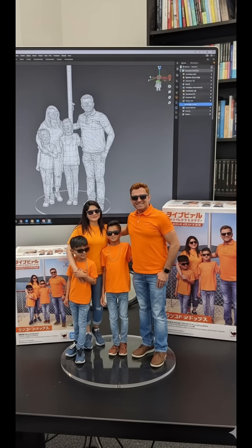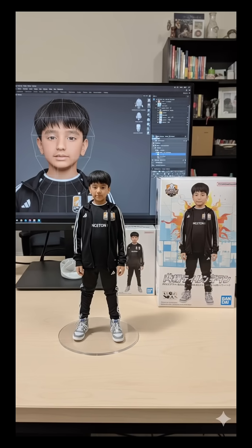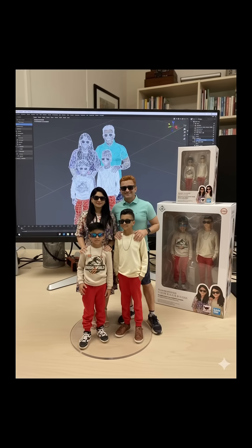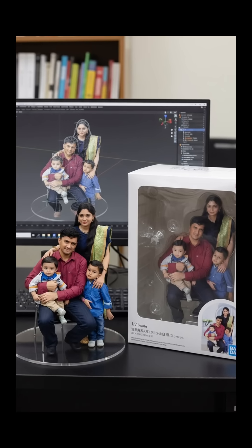Hello all, in this video I will show you how to create stunning 3D AI images that are trending everywhere right now.